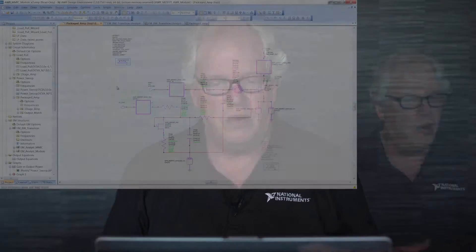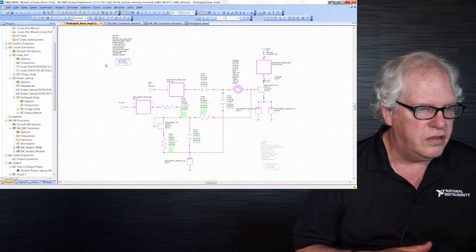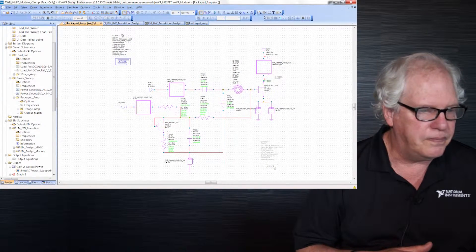So wouldn't it be nice if we could also do this for Analyst, our 3D finite element simulator? And guess what? In V12 we can. So what I want to show you quickly here is how this has been extended to work with Analyst — and why don't we get going again with this example.